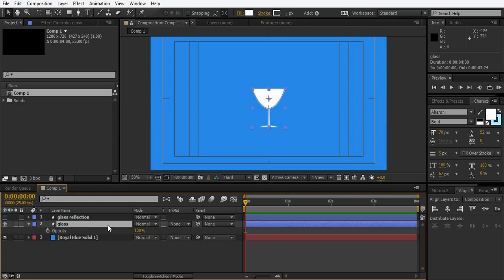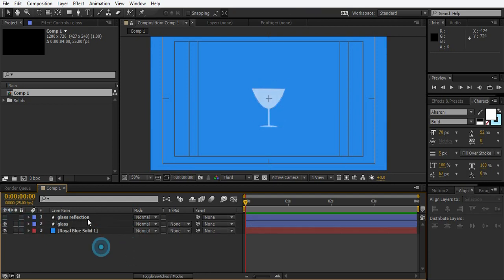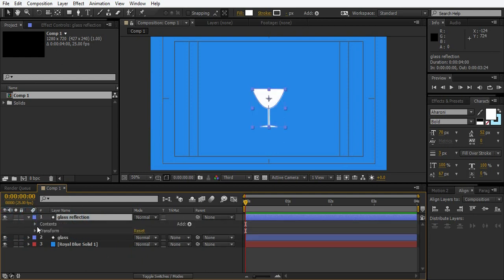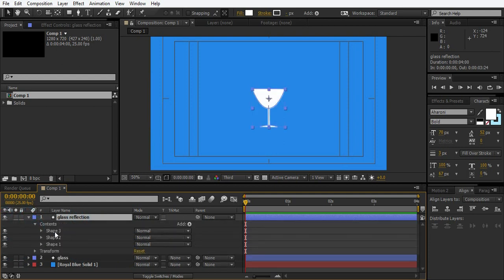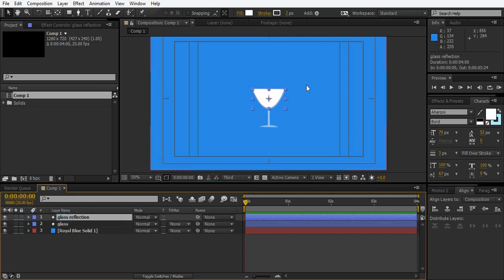Go to glass and turn down its opacity. So just go to reflection, delete the shape 3 and shape 2. We don't need it. We just need the top of it.